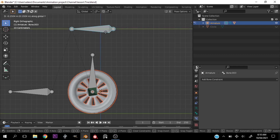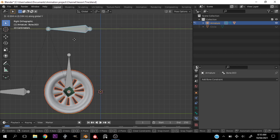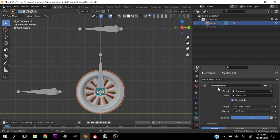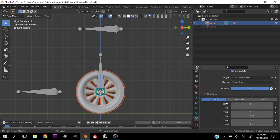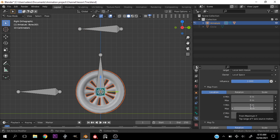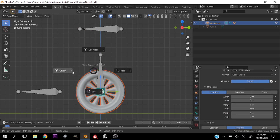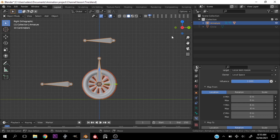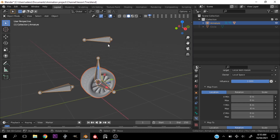If your tire is experiencing sliding instead of rolling, play with these values because they can change depending on the scale of your scene.